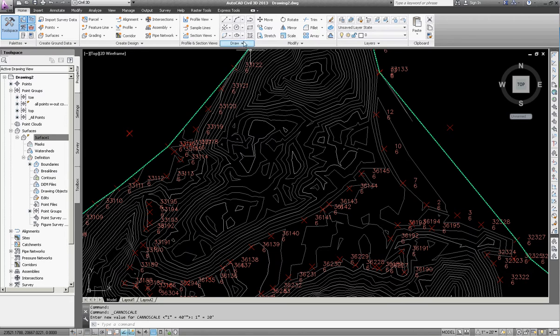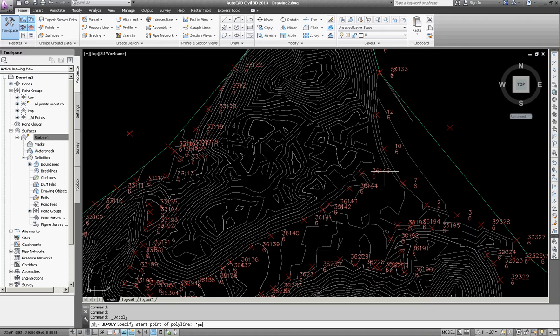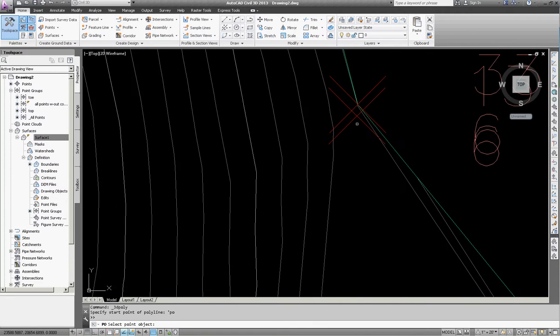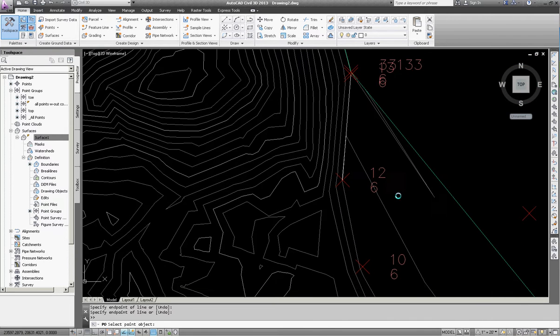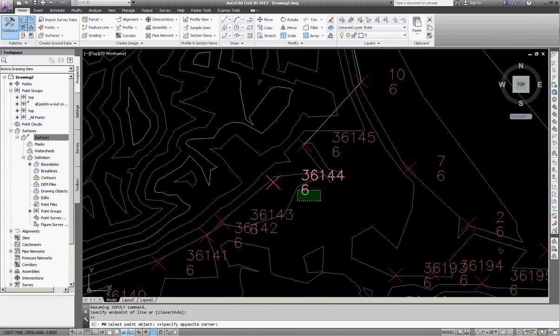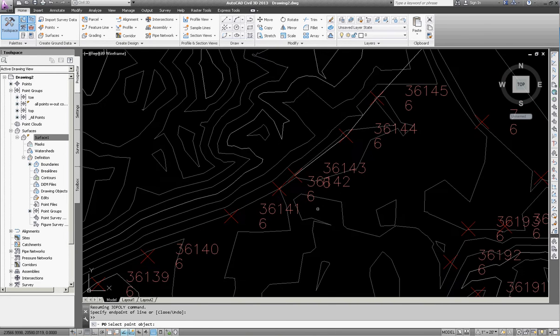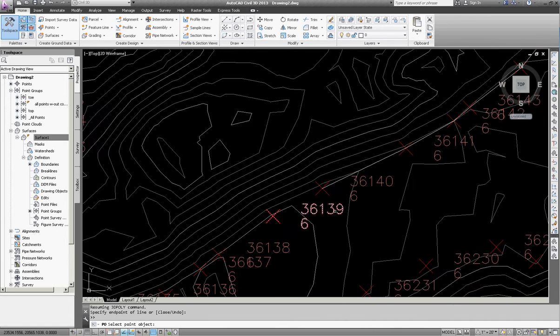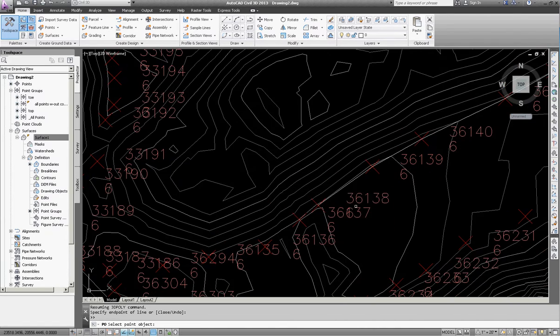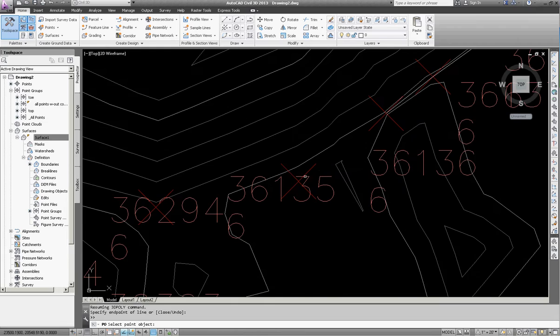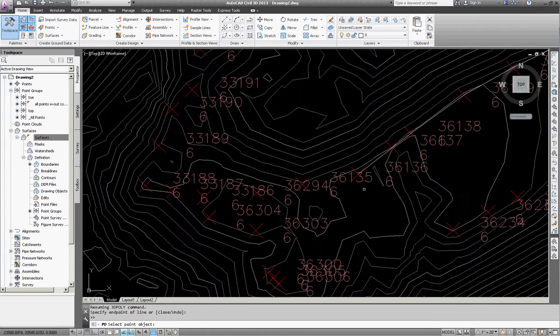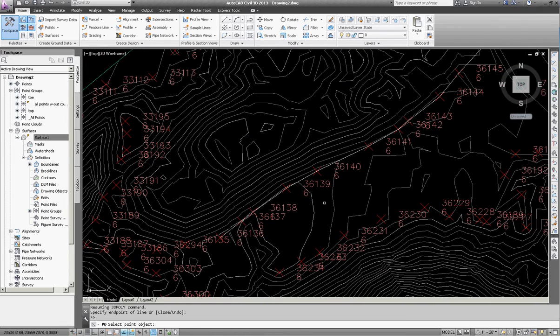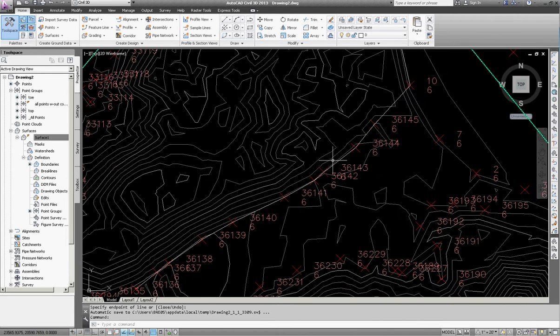So again, I'm going to go to the draw polyline. I'm going to use apostrophe PO for point object. Then I'm going to click starting here. Okay, so I connected that entire line of points there.